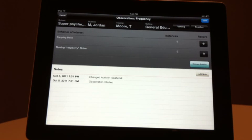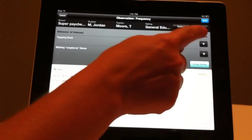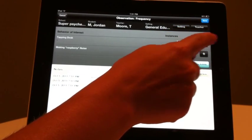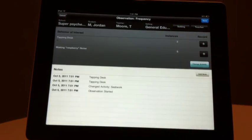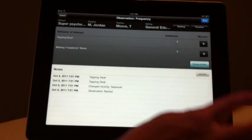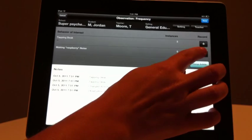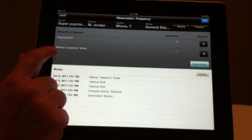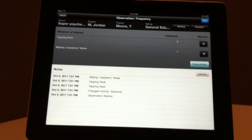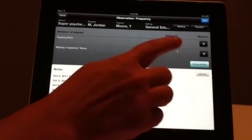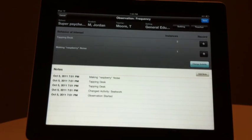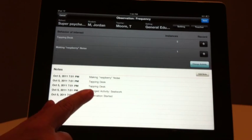As you observe the behavior of interest occurring, press the corresponding Record button. Each behavior is noted visually in hash marks under the behavior name, in a number count under the word Instances, and is written in the Notes section.